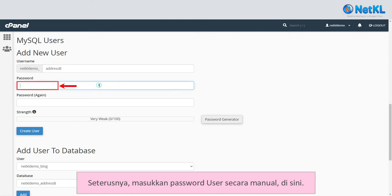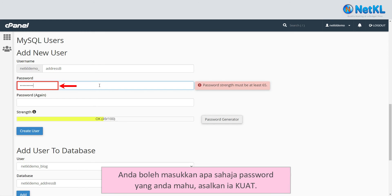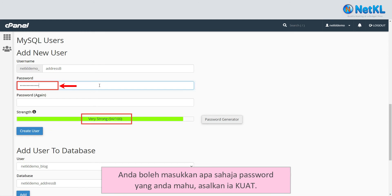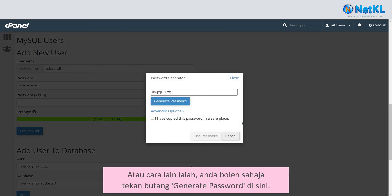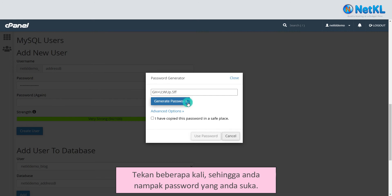Now, enter the user's password manually. You can enter any password you like, but make sure it's strong. Alternatively, you can just click Generate Password and keep clicking until you see a password you like.